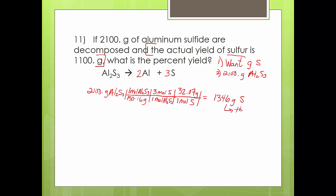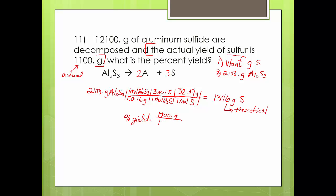Remember, this is your theoretical yield. In theory, if all 2100 grams of aluminum sulfide react, I should make 1346 grams. Now for percent yield: what did I really make? Coming back up to that actual yield — I only made 1100 grams. So: 1100 over 1346 times 100 gives a percent yield of 81.72%. Not a bad yield.